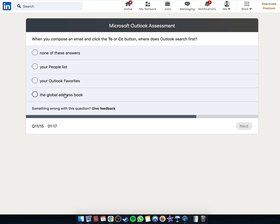I would say it would be your contact list, but... is that the same as your people list?